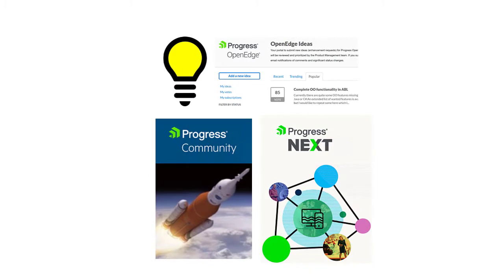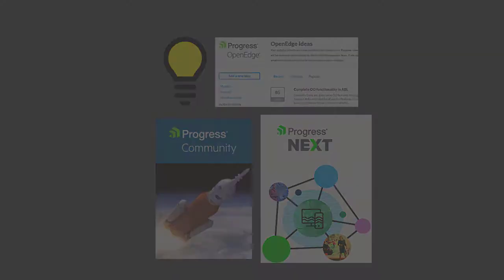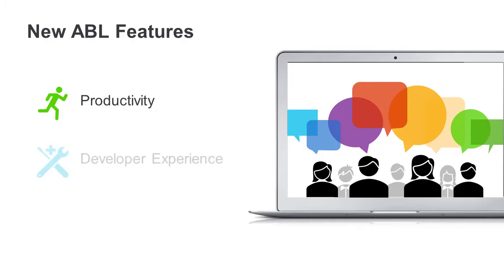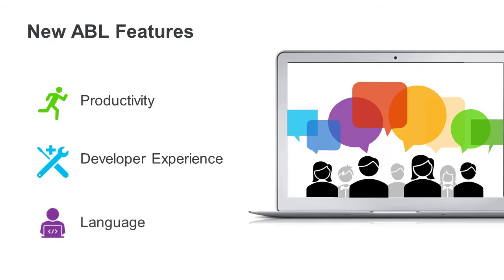In OpenEdge 12, we're giving you new features to improve your productivity, so you can code faster and more efficiently. We're giving you a better developer experience, so you can use constructs familiar to you from other programming languages. And we're expanding the object-oriented capabilities of ABL, so you can take advantage of all that an object-oriented language has to offer.